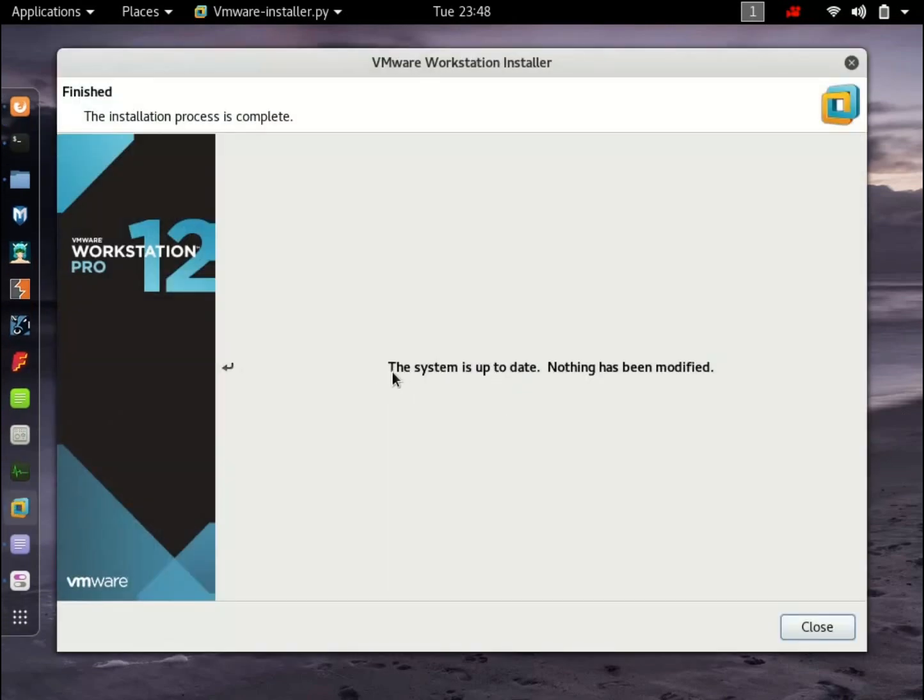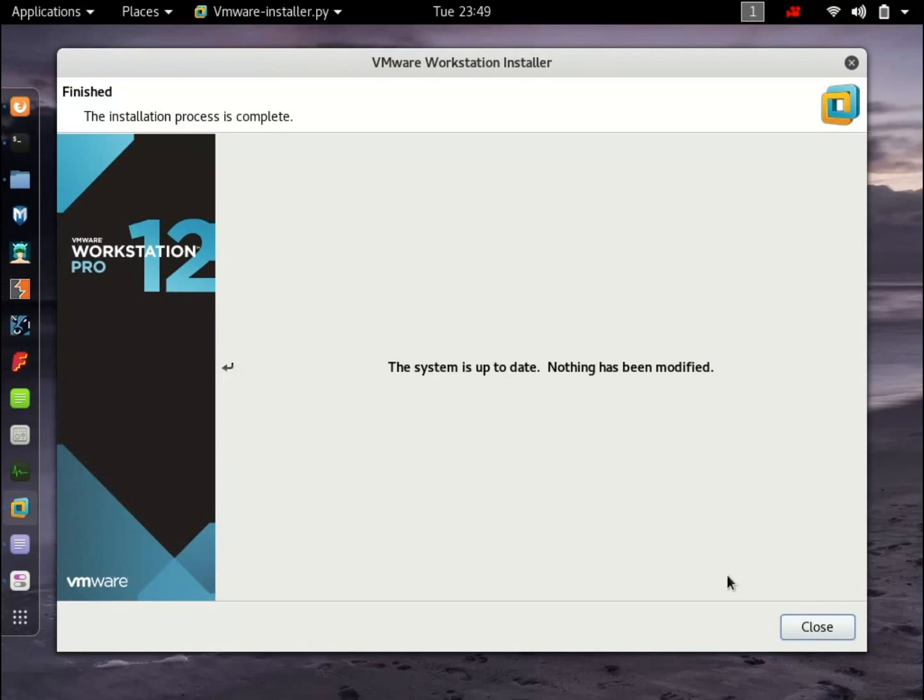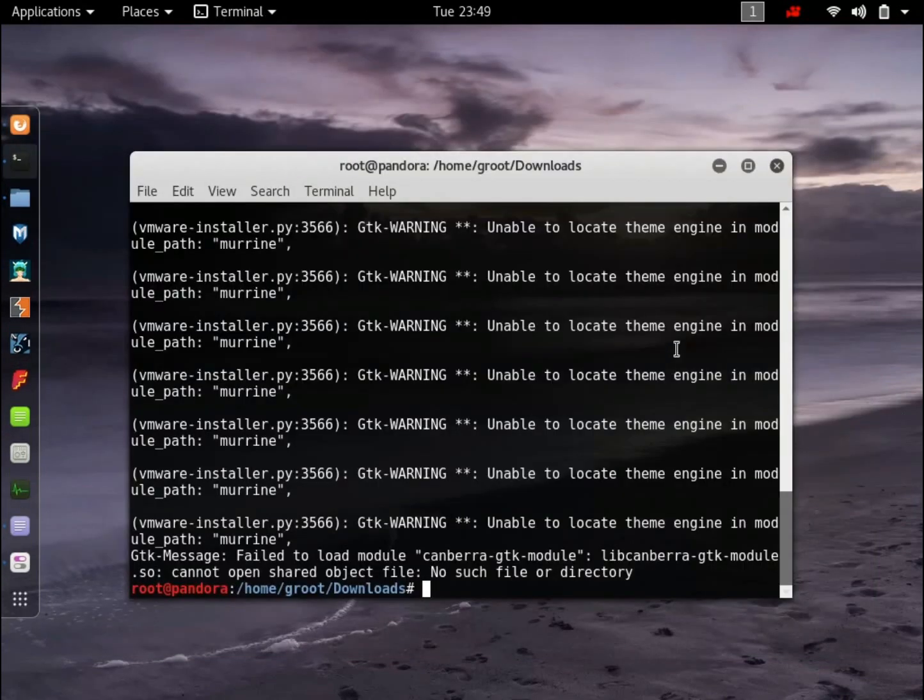So I've already installed it. This is a fairly easy process. All you have to do is click next. I have, by the way, installed my key. The key will also be in the video description. The key will work for Windows or Linux version. So don't worry about it. Hit close.